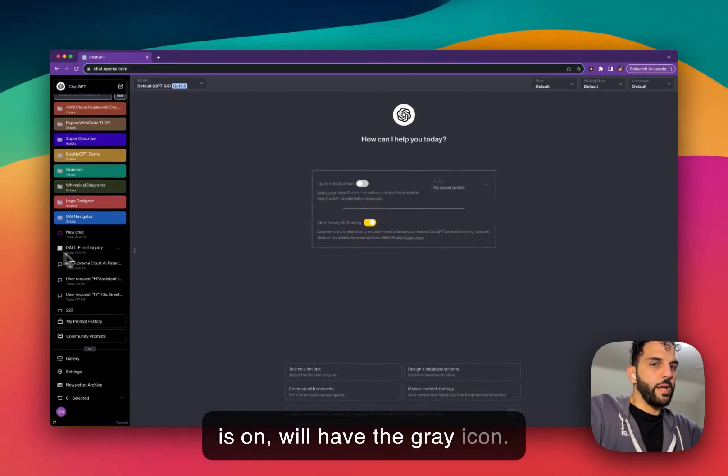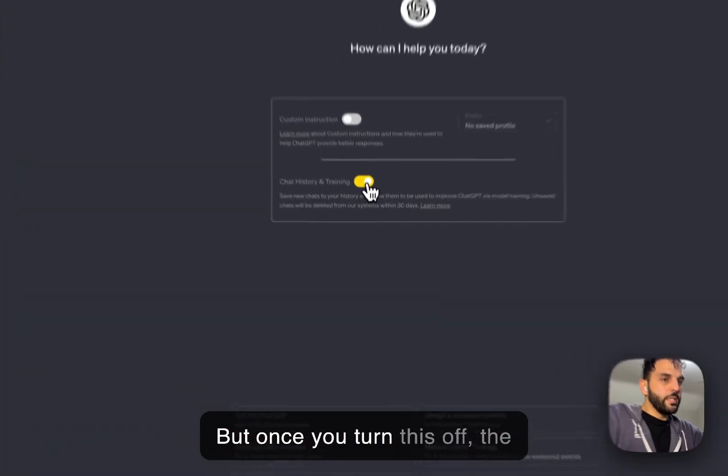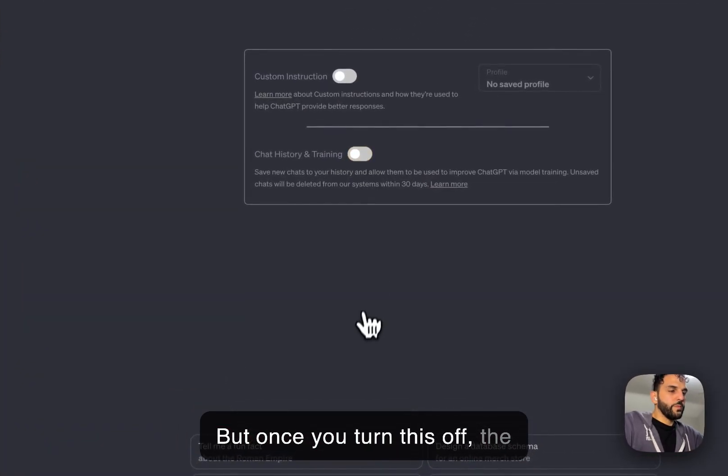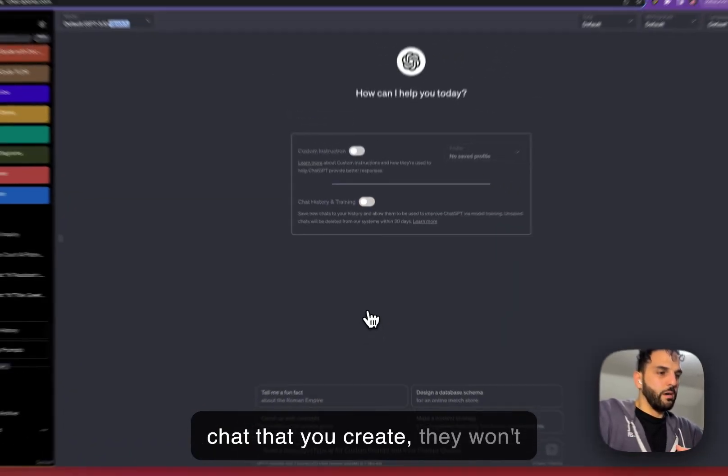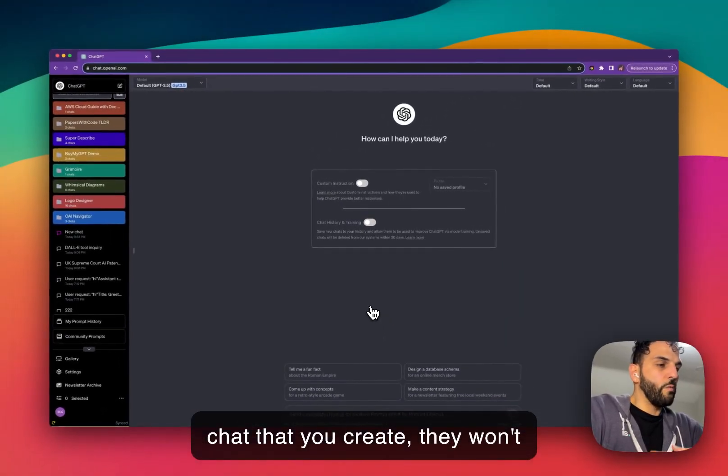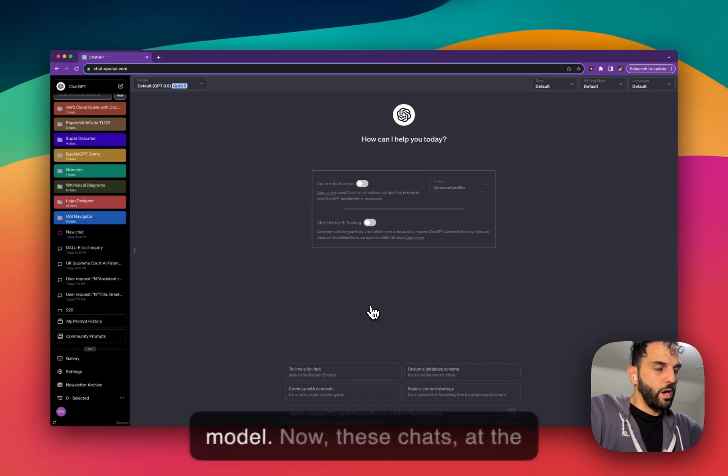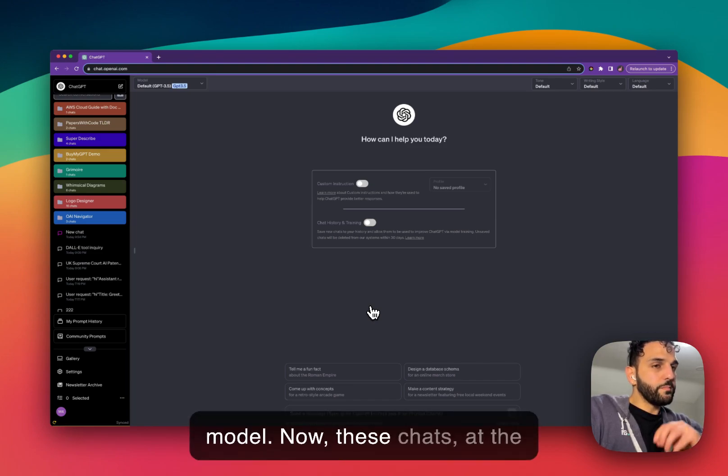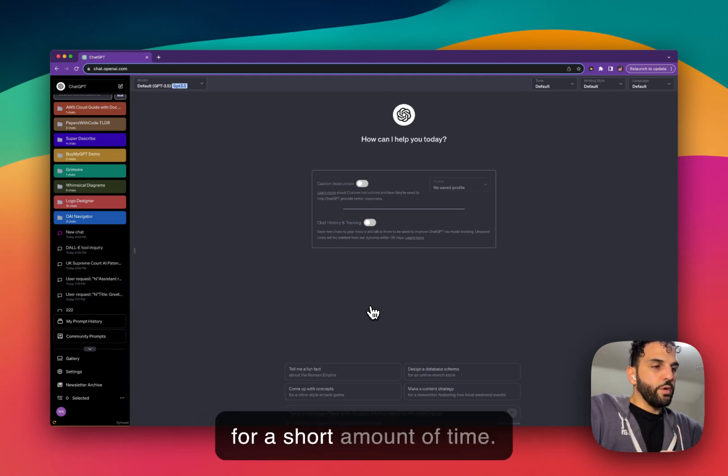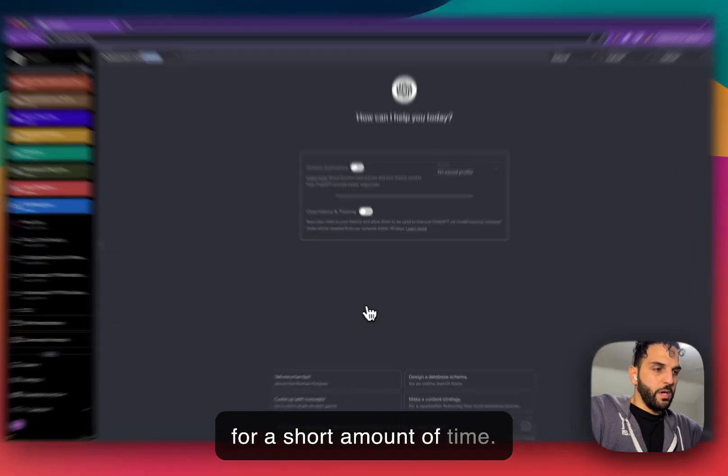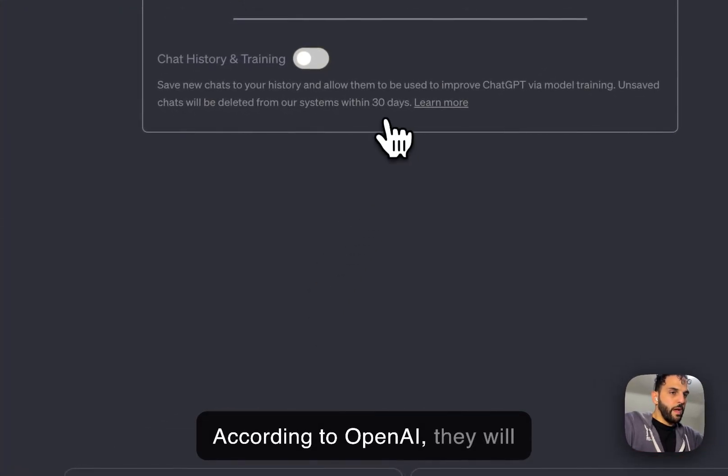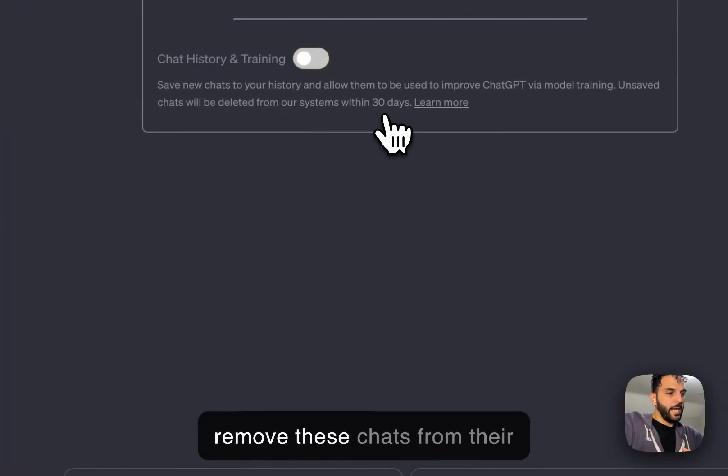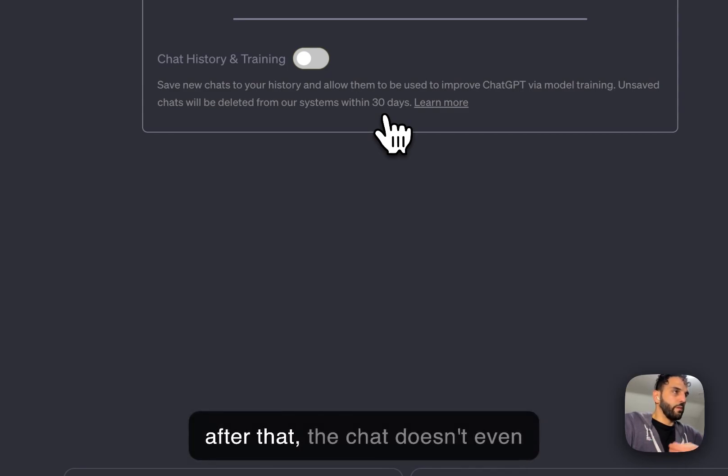Every chat that you create, as long as this is on, will have the gray icon. But once you turn this off, the chats that you create won't be used by OpenAI to train their model. These chats at the same time are only available for a short amount of time.